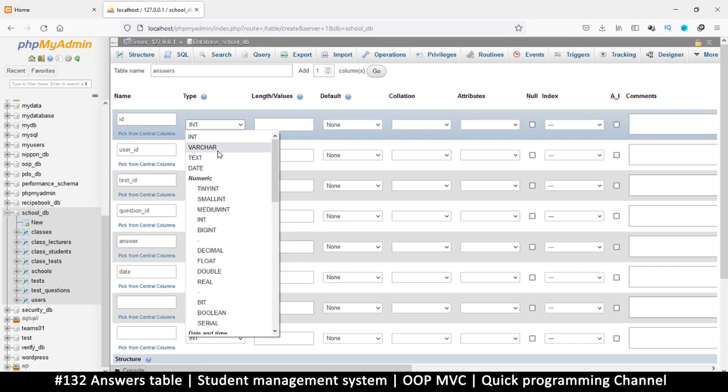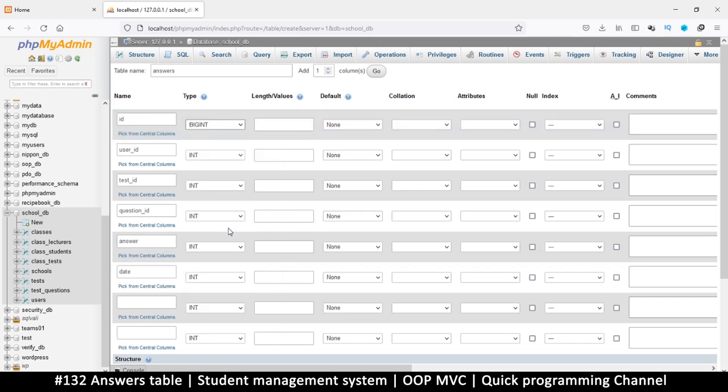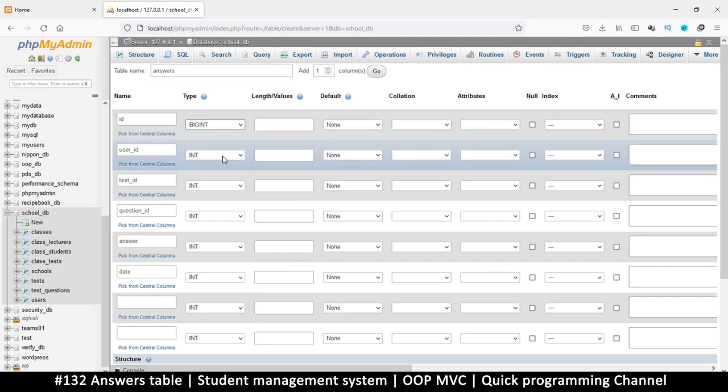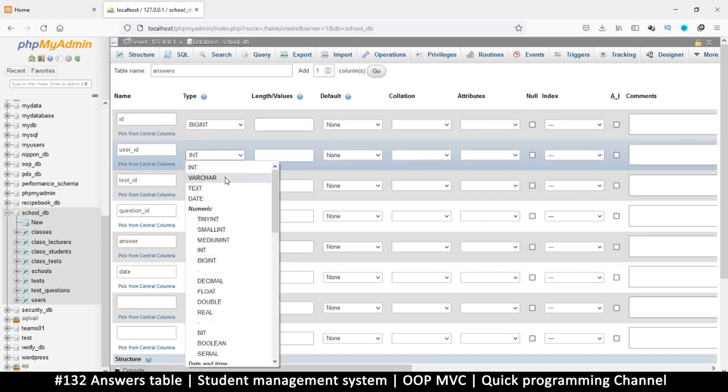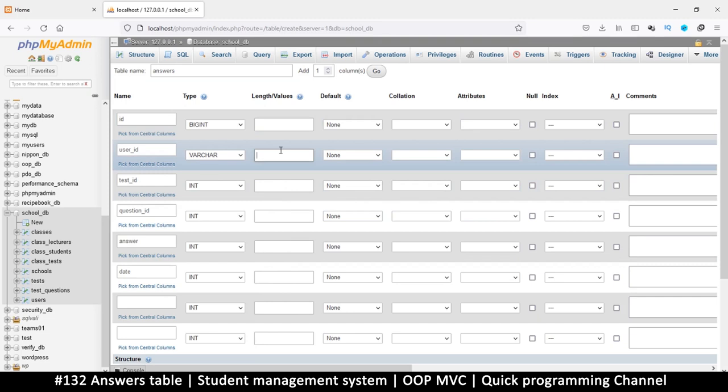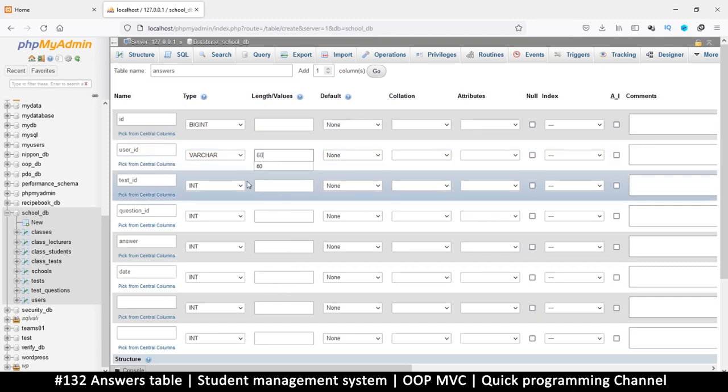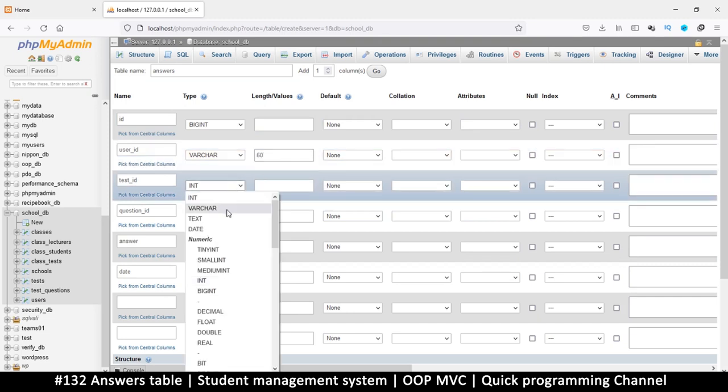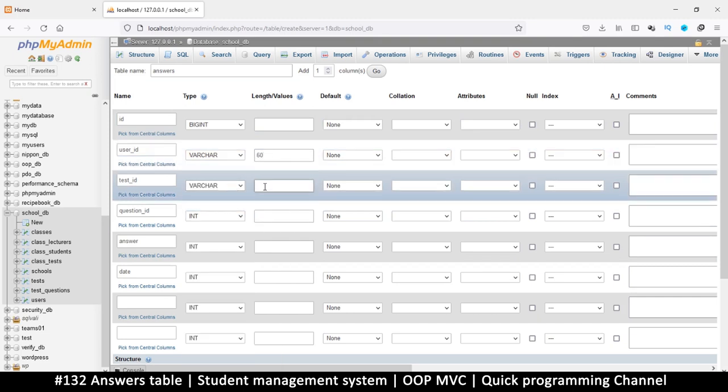The int maybe you can put big int because there'll be quite a number of items, but it doesn't really matter. Int is big enough as well. User ID is a varchar of 60, same with test ID.